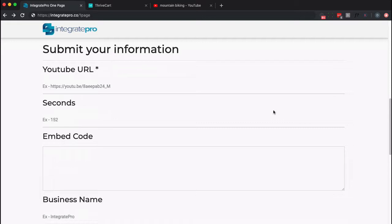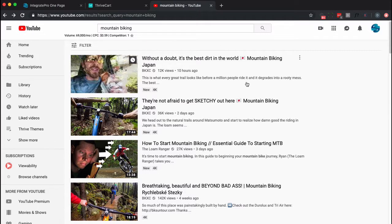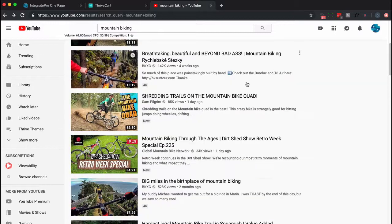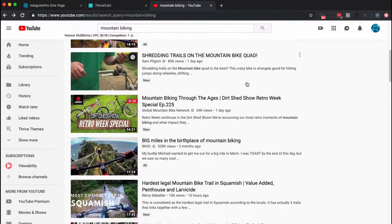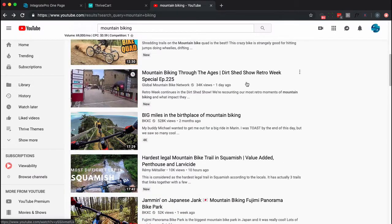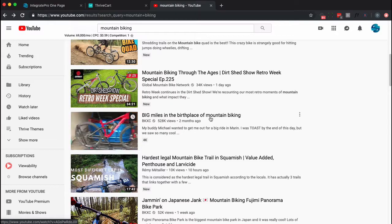First, let's go to YouTube and get a URL. Because this is just a demonstration, I'm not actually going to put a video sales letter in there — I'm just going to find a mountain biking one. Let's try this one.